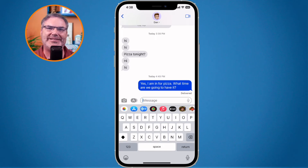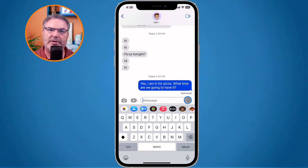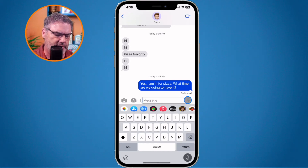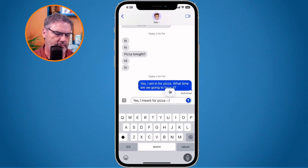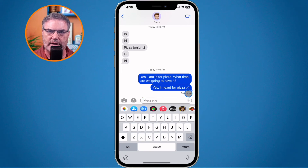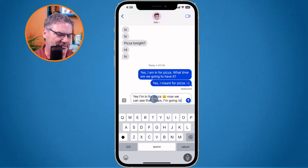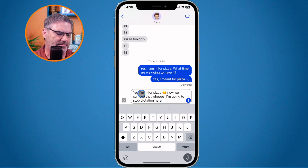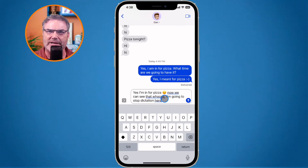The last thing I want to show you is you can also dictate emojis. I'm going to go back to this message and dictate: "Yes, I'm in for pizza, smiley face." Tap on send, and we can see we added the little emoji there. If you actually say the word "emoji" — for example, "Yes, I'm in for pizza, smiley face emoji" — we can see that it adds the emoji icon. So if you want the old-fashioned style, just say "smiley face" or "wink." But if you want the new icons, add the word "emoji" to it.